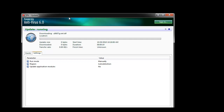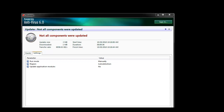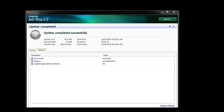This process may take a while as the entire database is being downloaded again. If you receive the "not all components were updated" message, simply run the updater one more time. Once the update completes successfully, the issue is resolved.